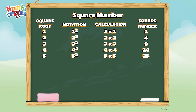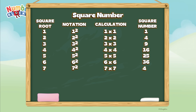Next is six. Six square, or six times six, is equals thirty-six. Seven. Seven square, or seven times seven, is equals forty-nine. Eight. Eight square, or eight times eight, is equals sixty-four.